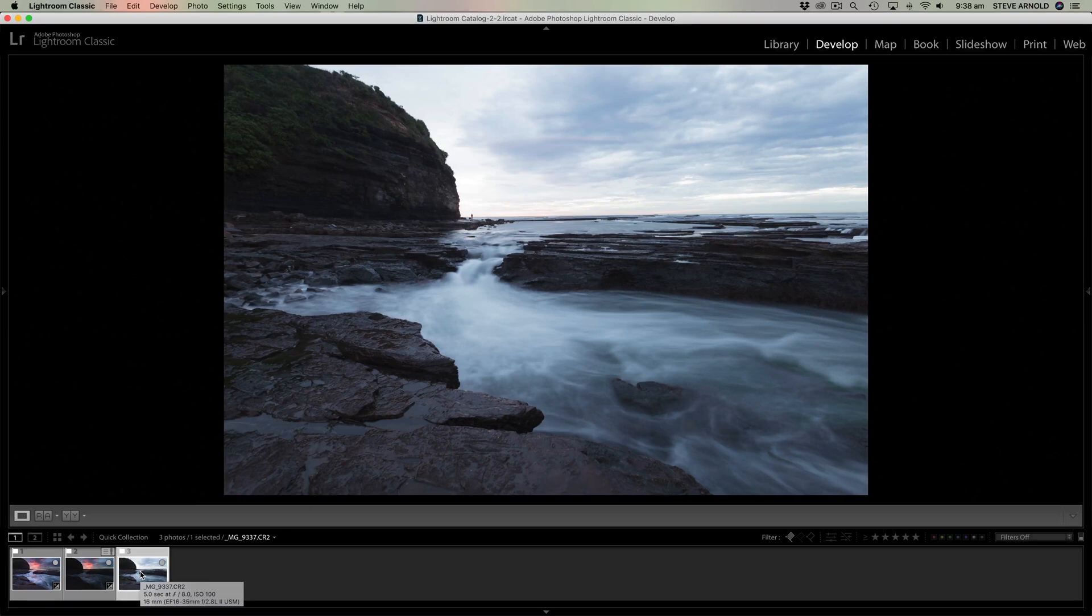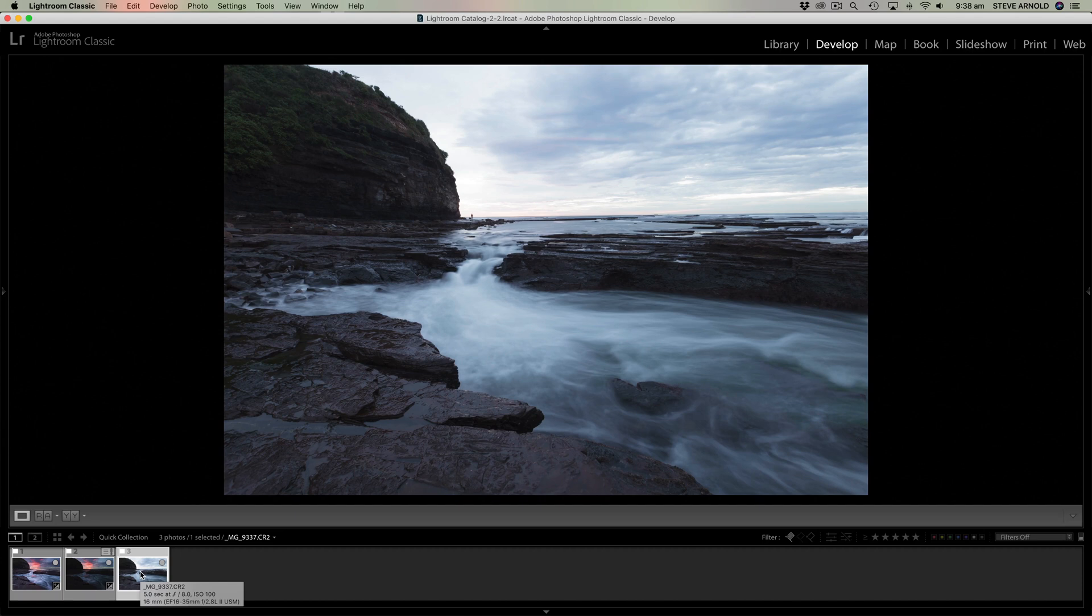Hey, Steve here. Someone asked me recently in a comment, what's the difference between using Lightroom's HDR functionality for blending bracketed exposures versus using luminosity masking in Photoshop?